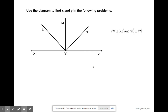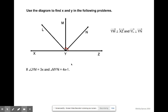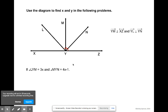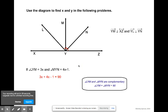Use the diagram to find X and Y. If we know that ray YM is perpendicular to XZ and ray YL is perpendicular to ray YN, we can solve for the unknowns. If angle LYM is 3X and the measure of angle MYN is 4X minus 1, then 3X plus (4X minus 1) must equal 90 degrees. Combining like terms and adding 1 to both sides, then dividing by 7, we get X equals 13.